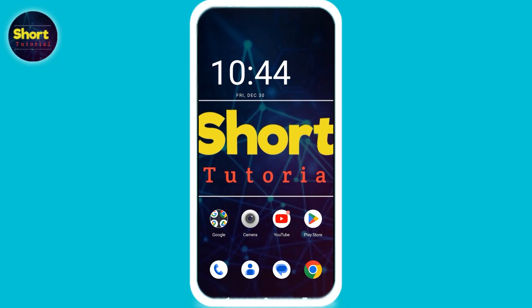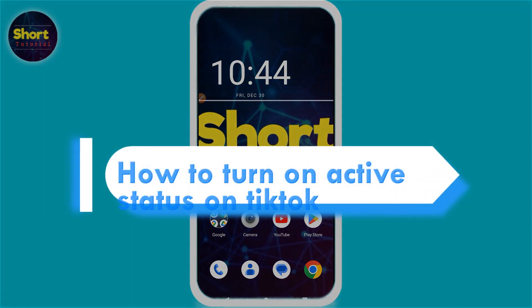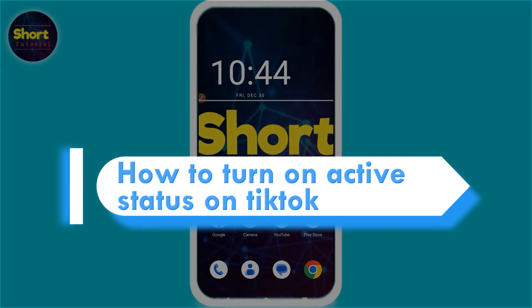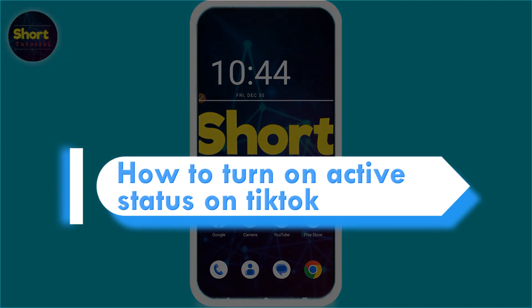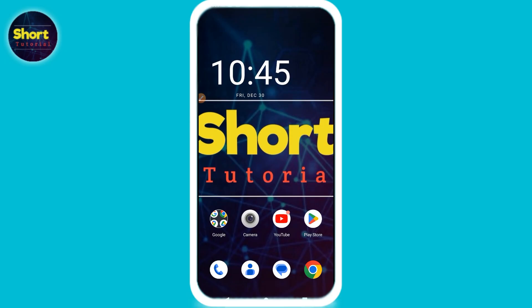Hi, welcome back to the short tutorial. In this video I will teach you how to turn on active status on TikTok. If you want to turn this feature on, watch this video till the end. If this video really helps you, do subscribe to my channel. Let's start the video.